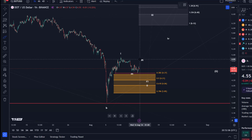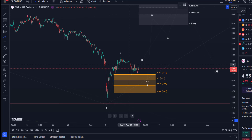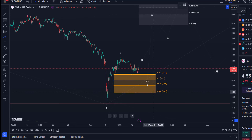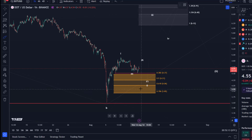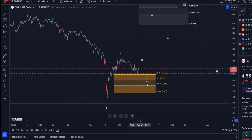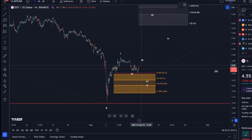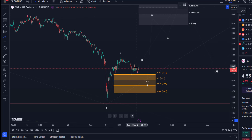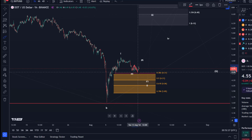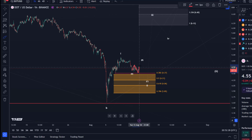Understanding the exact micro patterns in a correction is not so important. What is important is to understand if the bulls are turning up before we break below three dollars and 85 cents, because that is key support. The red line here indicates the structural support — previous structural support from Wednesday the 7th of August.